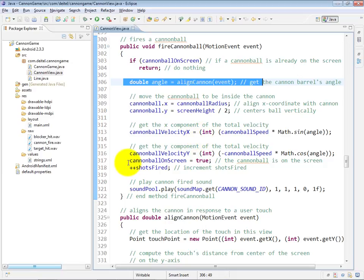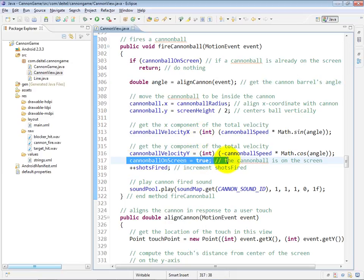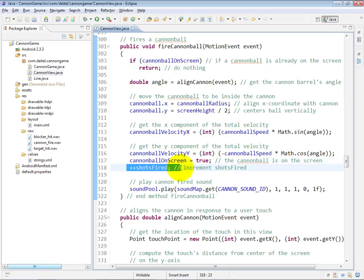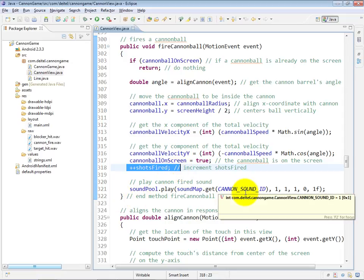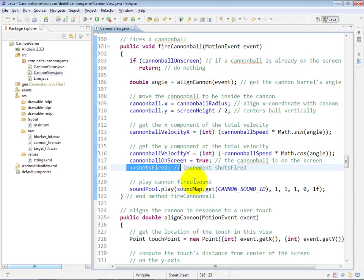And we indicate that the cannonball is now on the screen. We add one to shots fired to keep track of the total number of shots fired, and we play the cannon sound so that we hear the cannonball as it's fired from the cannon.